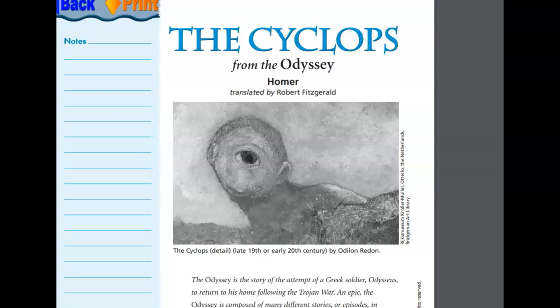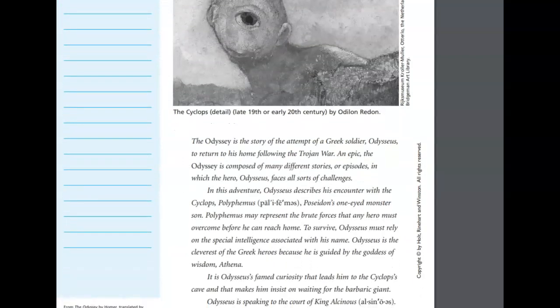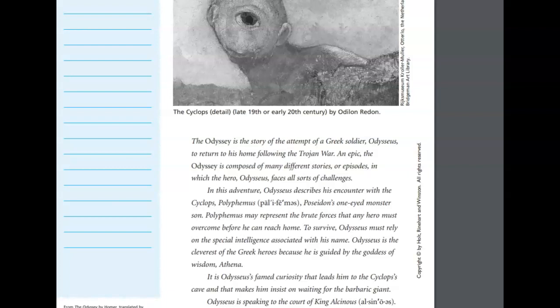The Cyclops, from the Odyssey by Homer, translated by Robert Fitzgerald. The Odyssey is a story of the attempt of a Greek soldier, Odysseus, to return to his home following the Trojan War.